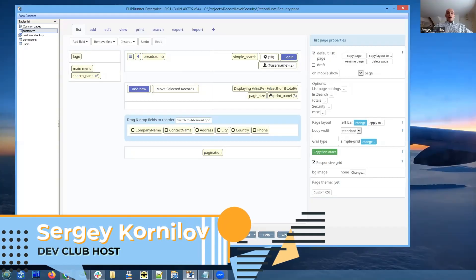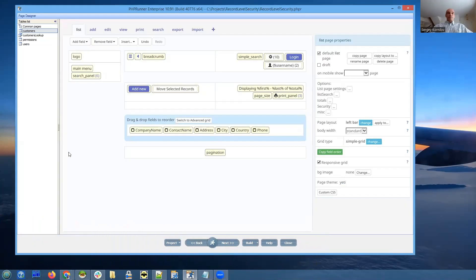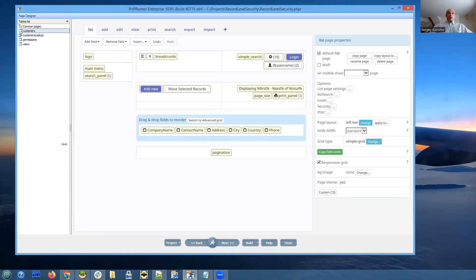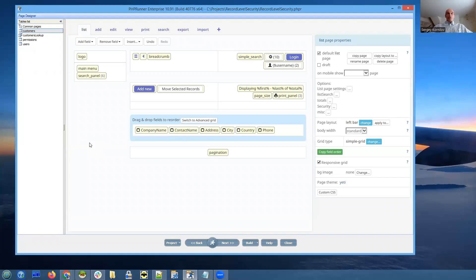Hello everyone and thank you for joining today. So today we are going to talk about record level and field level security and permissions. How you can restrict access to data in a certain table to certain people.